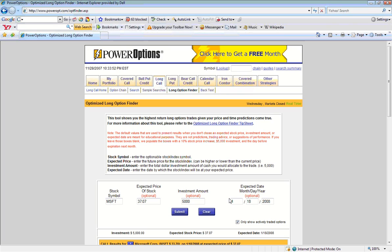These default fields are in no way any projection, recommendation, or suggestion by PowerOptions of where a stock might go, what price it might hit on a selected target date, or how much money you should invest in options.